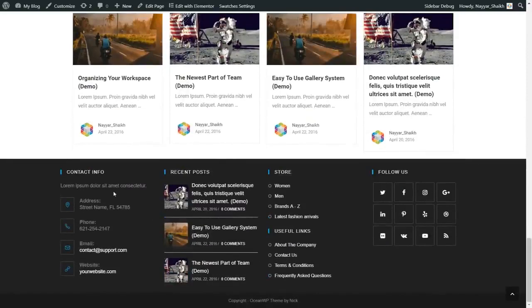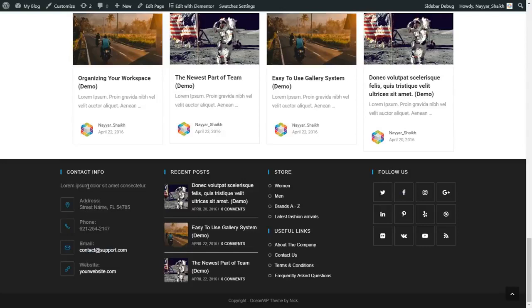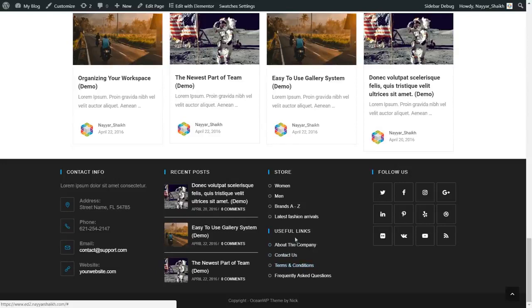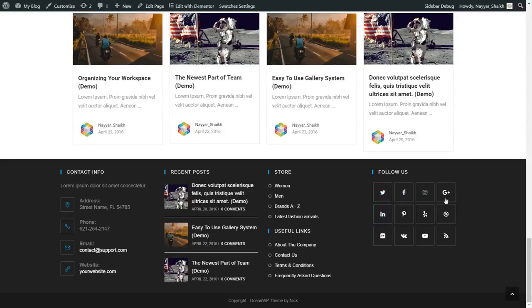Then after that we have the footer, which will be similar throughout the website. The footer is very good — we have four different sections. In the first section we have contact information: your address, phone number, email address, website, and so on. Then we have recent posts and useful links about the company, contact us, terms and conditions, and so on. Then we have some social icons, and at the bottom the copyright text.